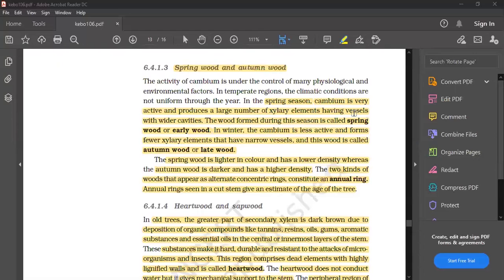Spring wood is lighter in color and has a low density. The two kinds of wood appearing as alternate concentric rings constitute an annual ring. The annual ring seen in the cut stem gives an estimate of the age of the tree.